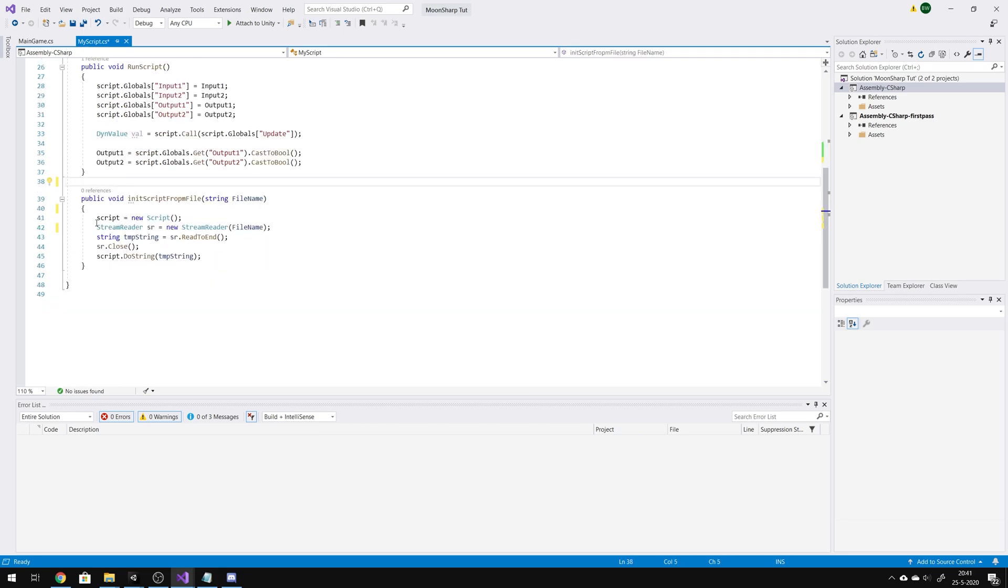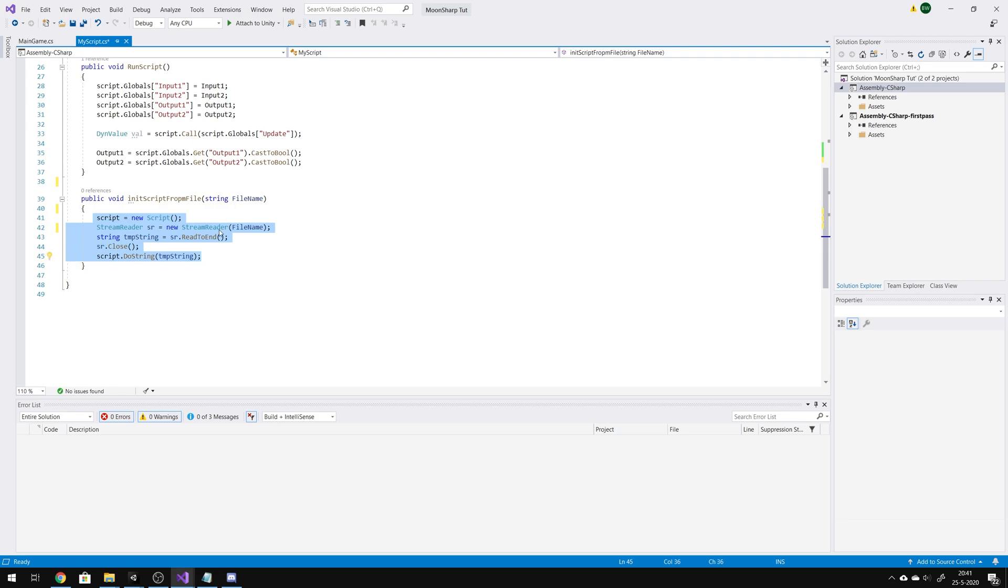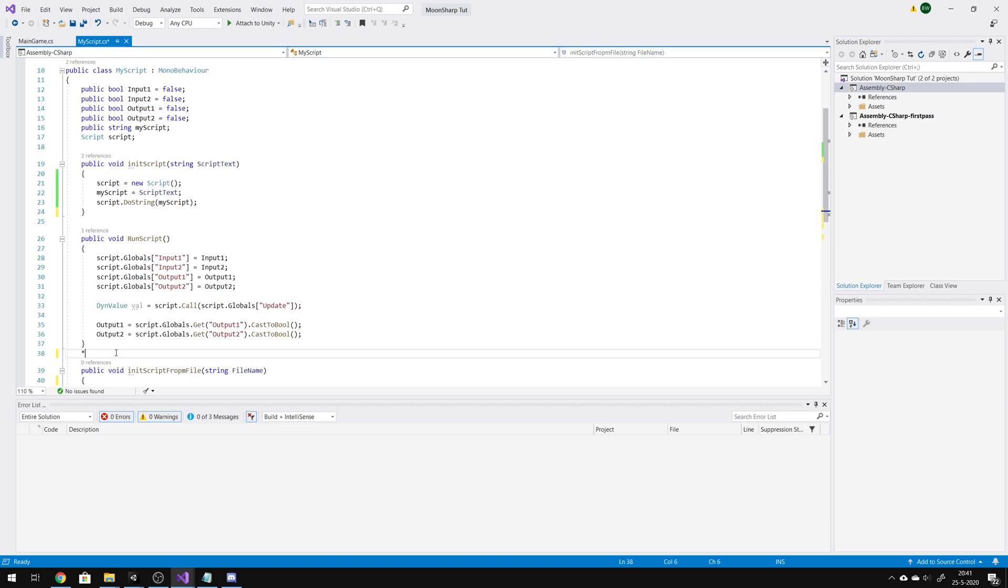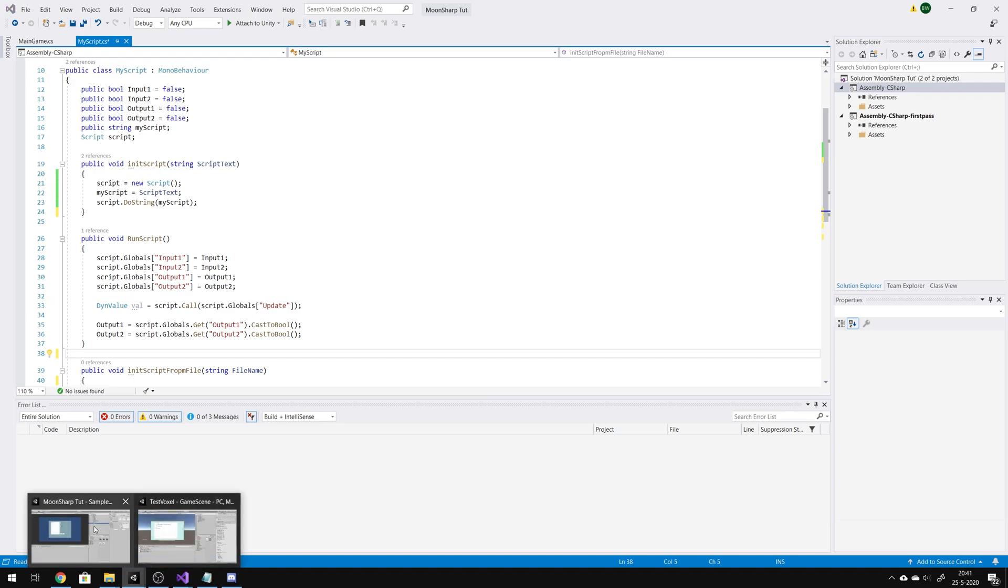When you want to load the script from disk, you can create a function like this. I think it's explaining itself. And then we go back to Unity.